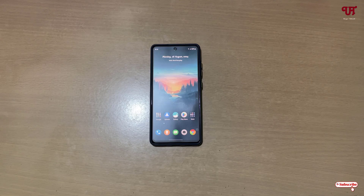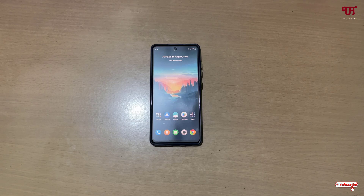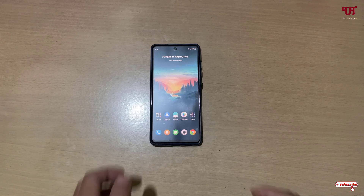Hello everyone, it's me Chappie from Unique Tutorials. Today in this video I'll show you how to make your home screen and lock screen wallpaper move while moving Android smartphones or tablets. So without more delay, let's begin.